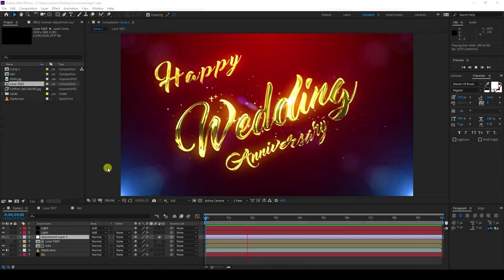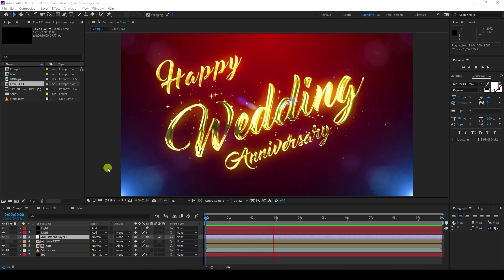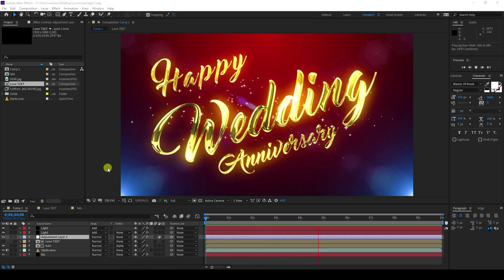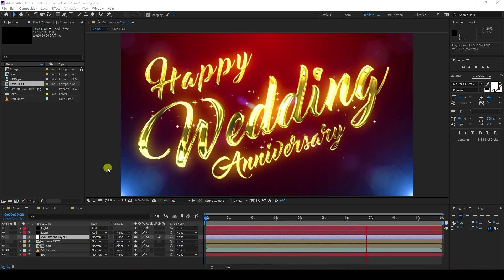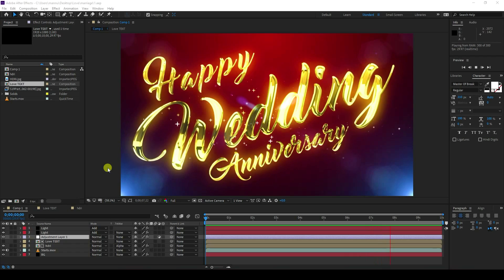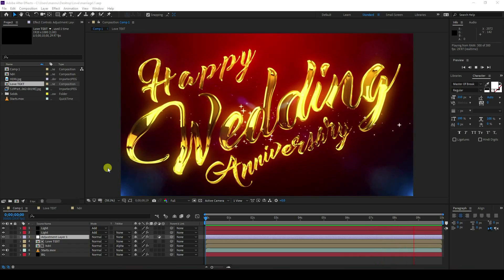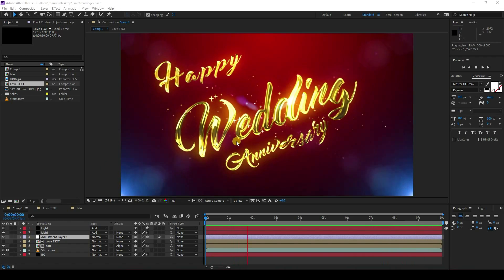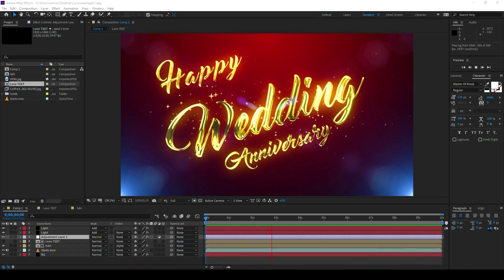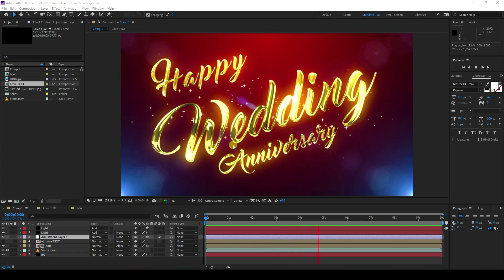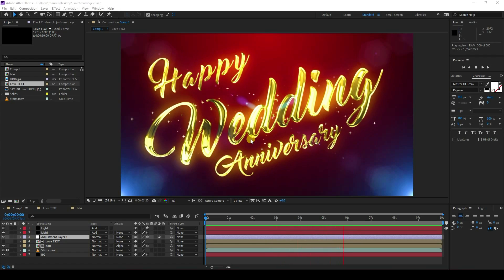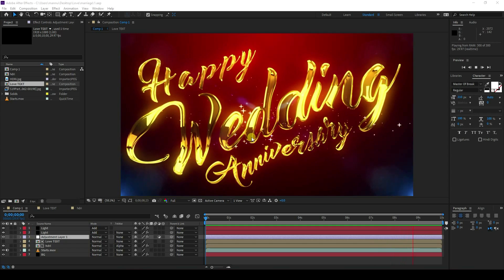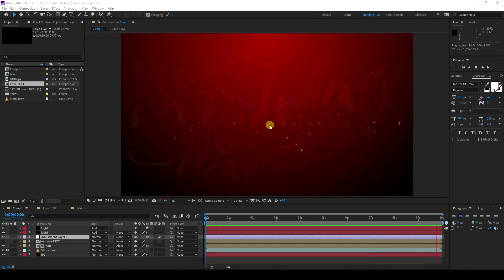Hey guys, welcome back to my channel for tutorials. Today I will teach you how to create a new style of gold title animation without using any third party plugin. That's my beautiful gold title animation — you can download this template from my website.